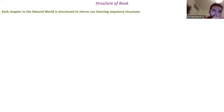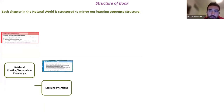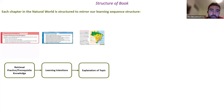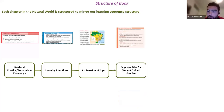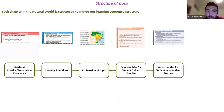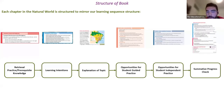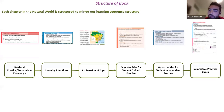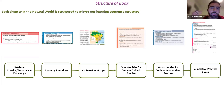Just to walk you through the structure of the book and how it mirrors a learning sequence and the novice-to-expert journey: each chapter has retrieval practice and prerequisite knowledge to start every topic, learning intentions and goals built in, explanation of every subtopic, opportunities for guided practice through scaffolded success criteria activities, nine questions per topic for independent practice with increasing difficulty, a summative progress check at the end, and a sample answer with Think Like an Examiner feedback — giving students a model of what excellence looks like.